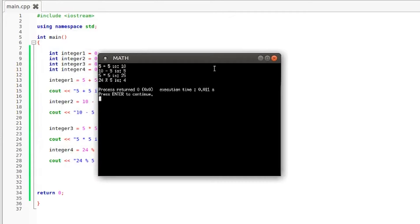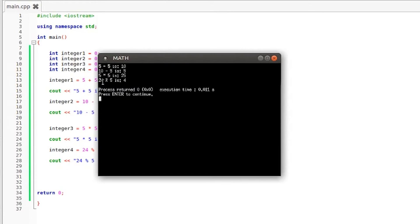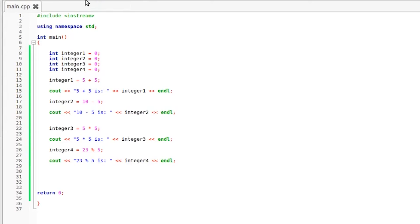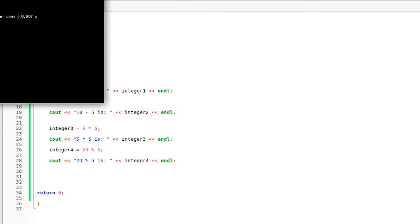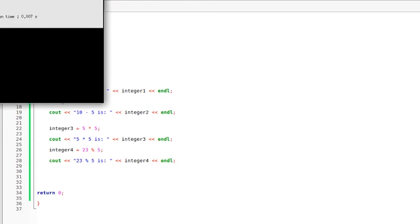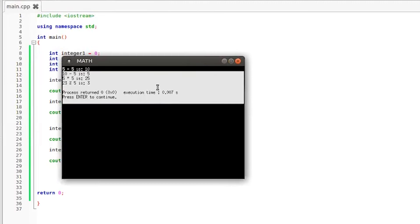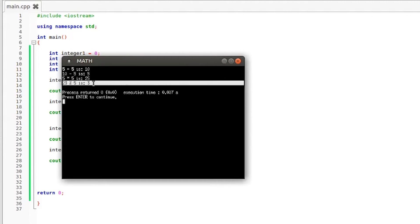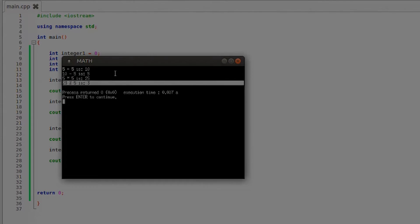So 24 divided by 5 is 4 but we still have 4 left over. So 24 modulus 5 is 4 because we have a remainder of 4. If I change this to 23, 23 modulus 5 should return 3 because 23 divided by 5 is still 4 but instead of having a remainder of 4 we now have a remainder of 3, and as you can see that is 100% correct. 23 modulus 5 is 3.